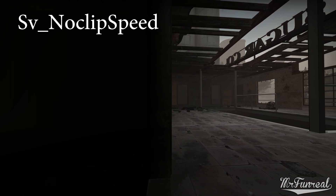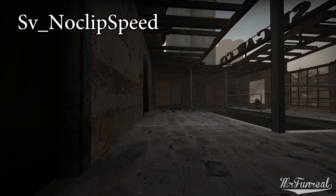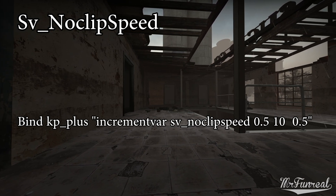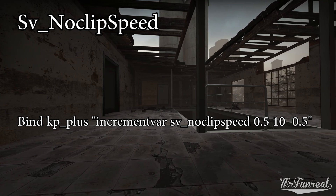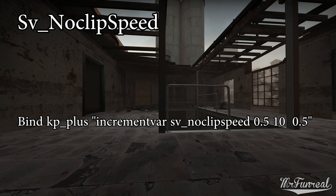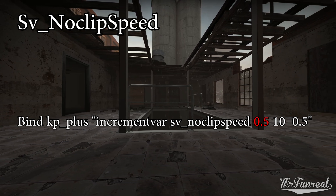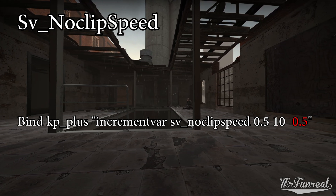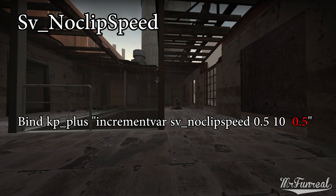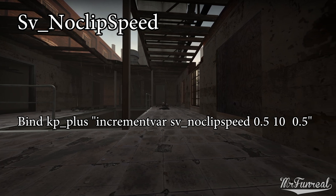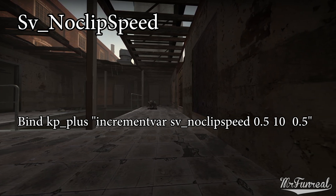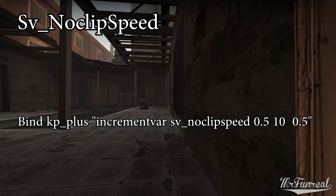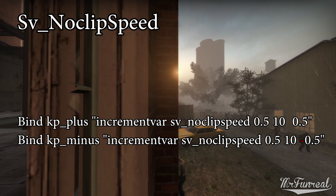Changing noclip speed. Should you want a slow panning shot for a video, you can use the sv_noclipspeed command followed by the speed as a number. If you want to be extra fancy, bind a key to: incrementvar sv_noclipspeed 0.5 10 0.5. The first number is the minimum allowed noclip speed, the second is the maximum, and the third is the amount each key press alters your noclip speed by. Pressing the key will make your noclip speed advance upward in increments of 0.5. If you want to slow it down, you'll need a second keybind where the last value is -0.5.